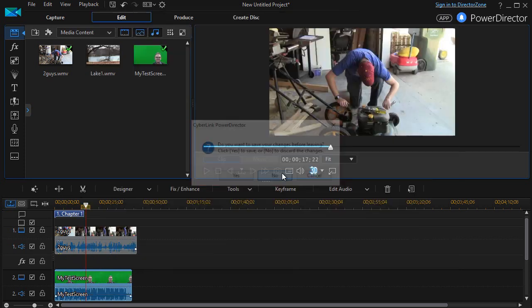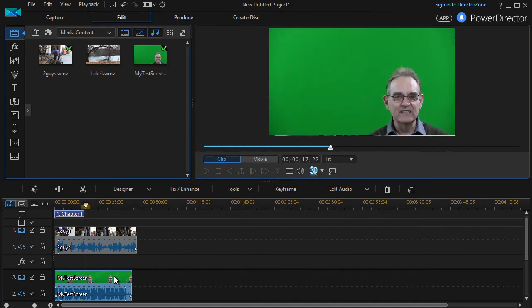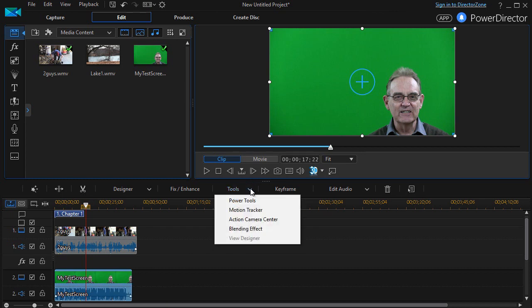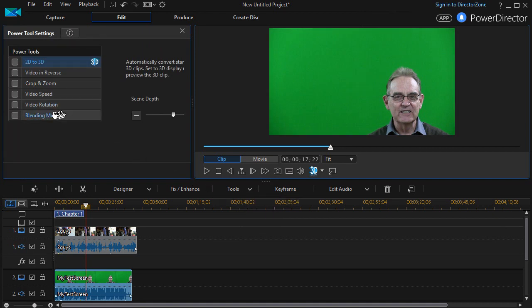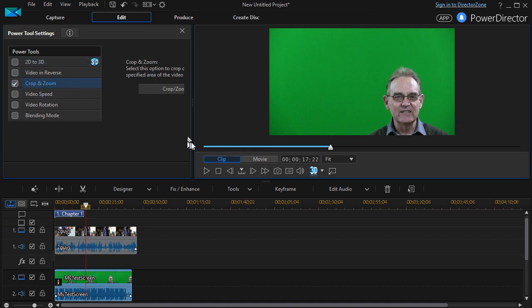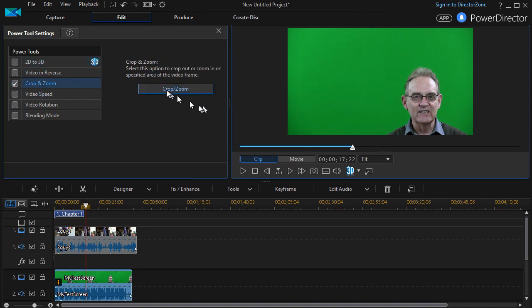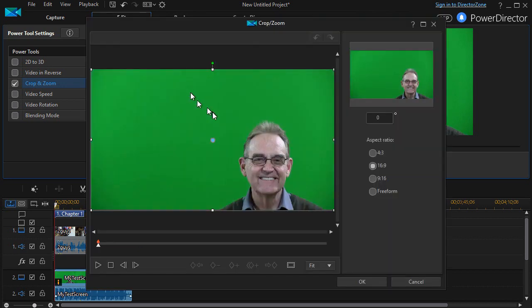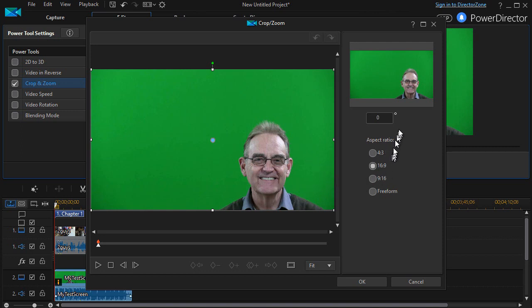So what I want to do is with the lower video highlighted, I click on Tools and then I move to Power Tools. In Power Tools, I have an option that says Crop and Zoom. Now this gives me a screen where it automatically defaults to a certain ratio: four by three, sixteen by nine, or nine by sixteen. None of those work for me, so I'm going to click Freeform.